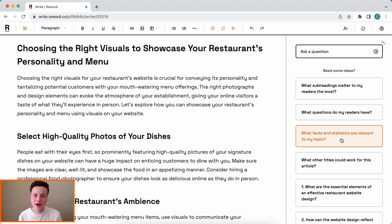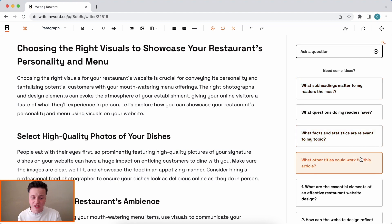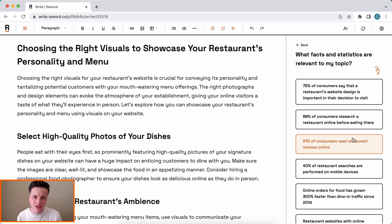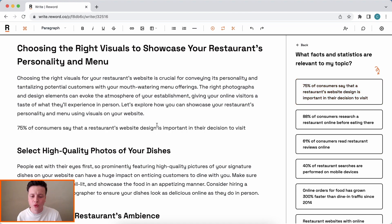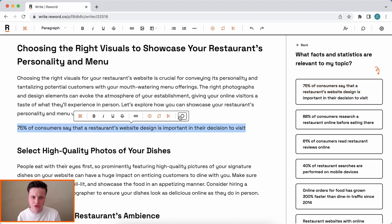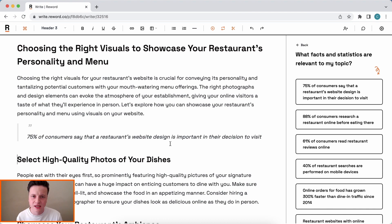I can also access other research — for example, what questions do my readers have, which can help me create more appropriate content based on common questions. In addition, I can look at what facts and statistics are relevant. I'm going to add one in here because it's important to engage the reader with quotes throughout the article, and I'll format this as a quote by selecting that option from the menu.